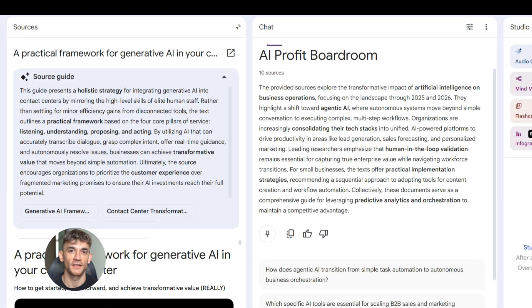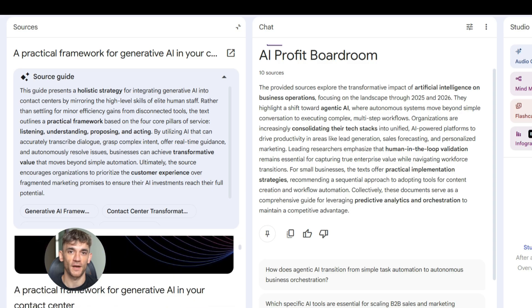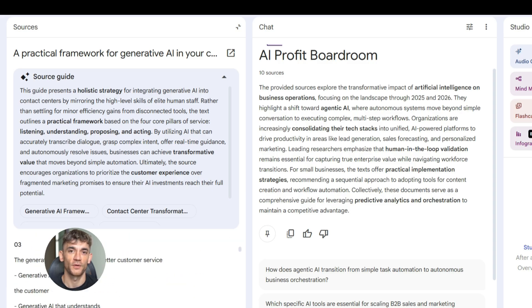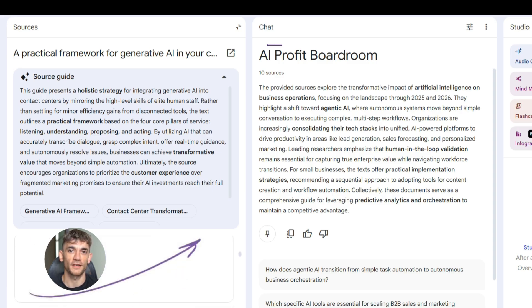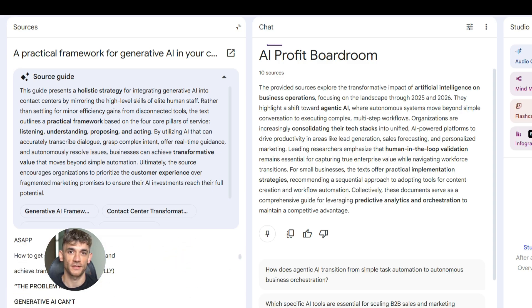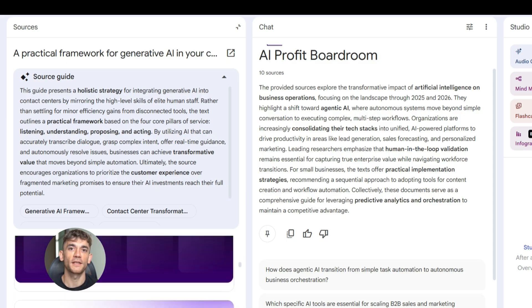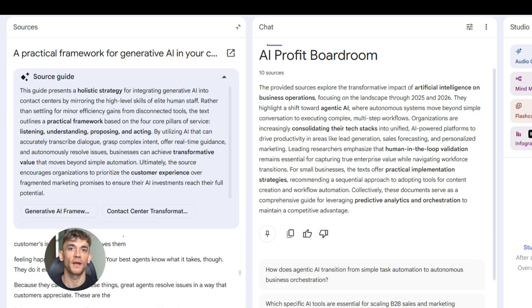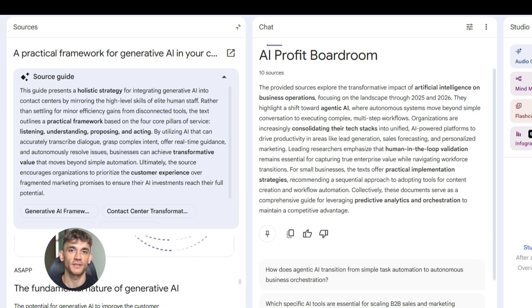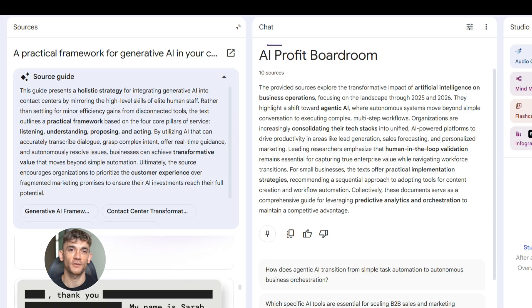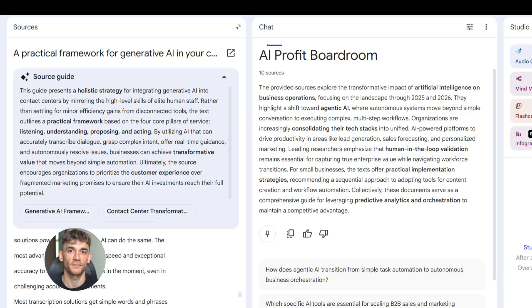Step three: I start asking questions. This is where it gets powerful. I ask Notebook LM what are the main points covered in these articles? It gives me a complete breakdown. I see what topics are covered most, I see what angles people are taking, I see what's missing. This alone saves me hours of research time.